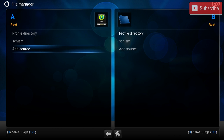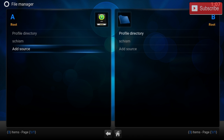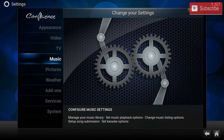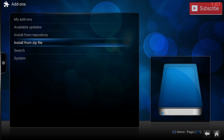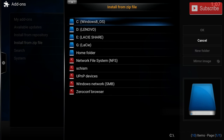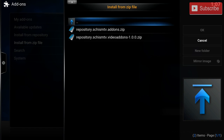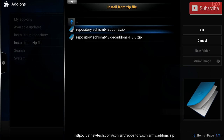To make this easier, I will put the repo URL down in the description below. Then we're going to go back, go to Settings, then Add-ons, then Install from Zip. We're going to find Schism and install the Schism TV add-ons.